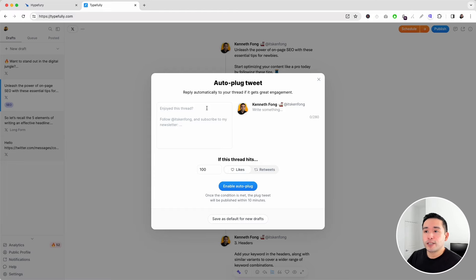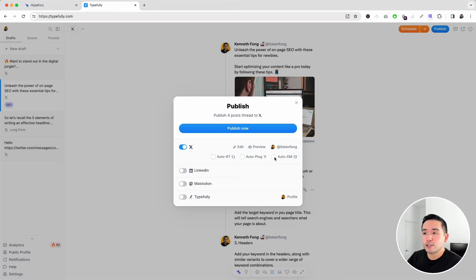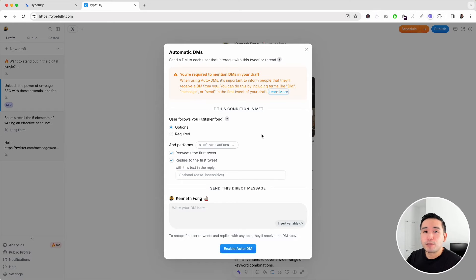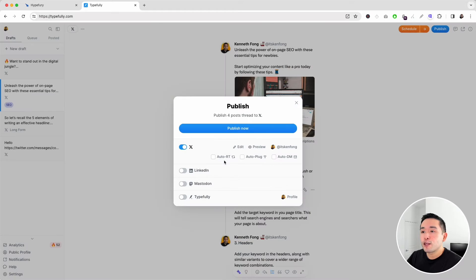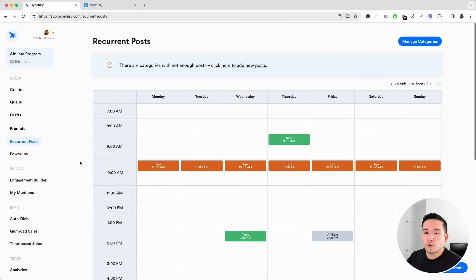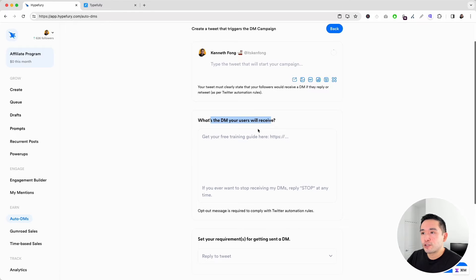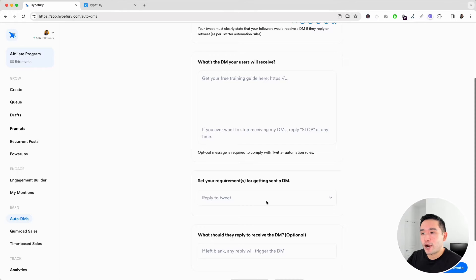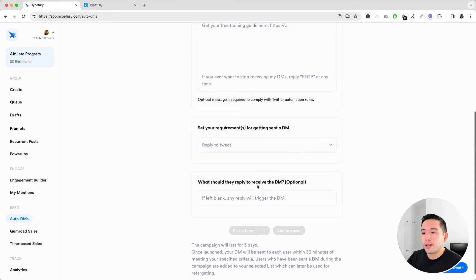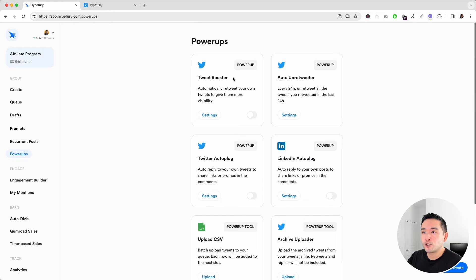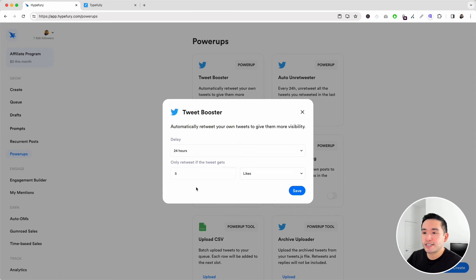Typefully also has auto plug — it will automatically reply to your thread if it gets great engagement, based on a likes or retweets threshold you set. There's also an auto DM feature where you ask people to follow and comment, and Typefully will automatically DM them a link or message. These three features — auto retweet, auto plug, and auto DM — are available on Hypefury as well. In Hypefury, you can click Auto DM to start a campaign, set requirements for receiving a DM, and configure the Tweet Booster under Power Up to automatically retweet your own tweets with a custom delay and criteria.